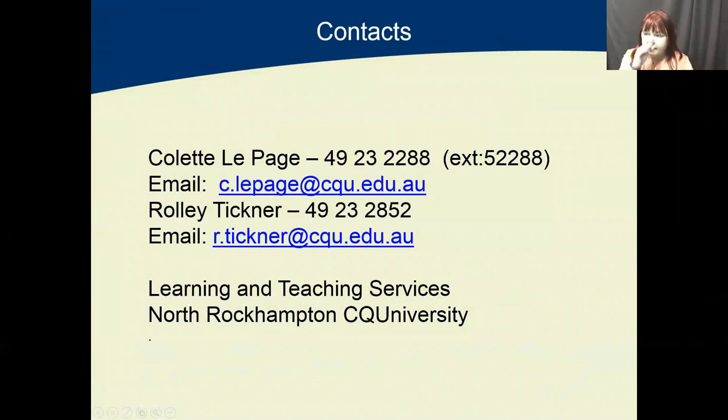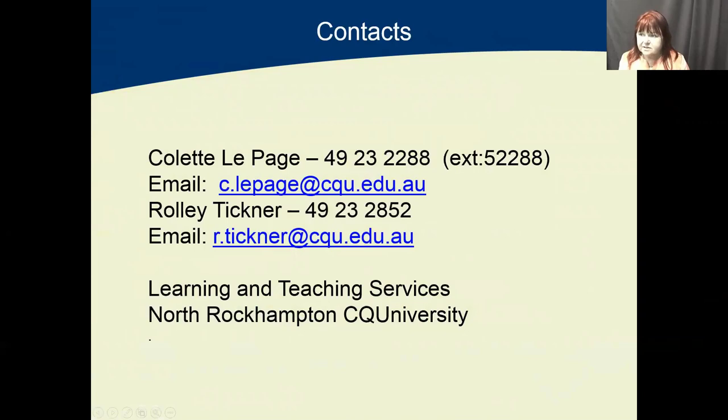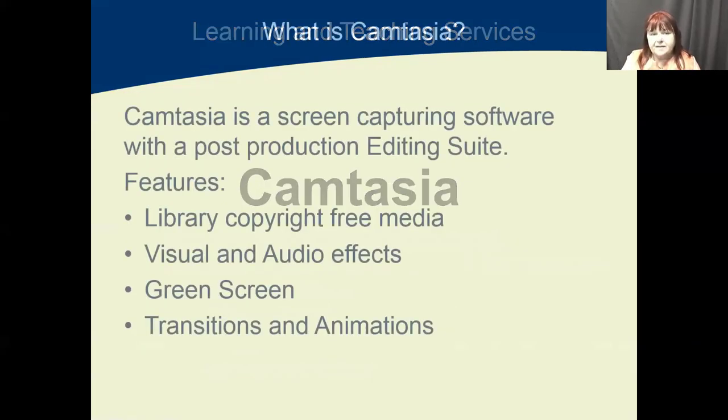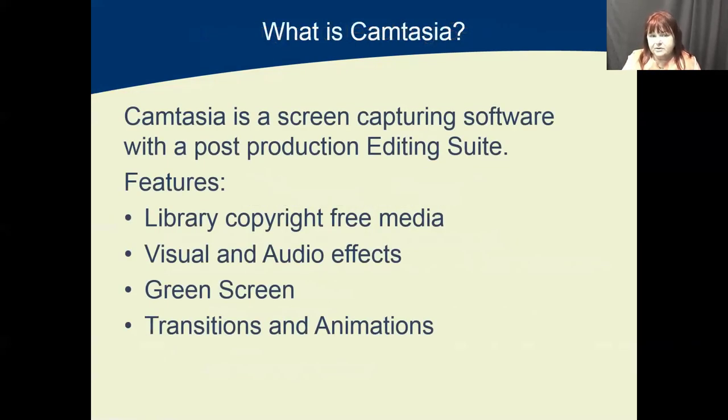So this is my extension and also the extension of my colleague Rowley Tickner that's in Rockhampton. Camtasia is a screen capturing software with a post-production editing suite features.